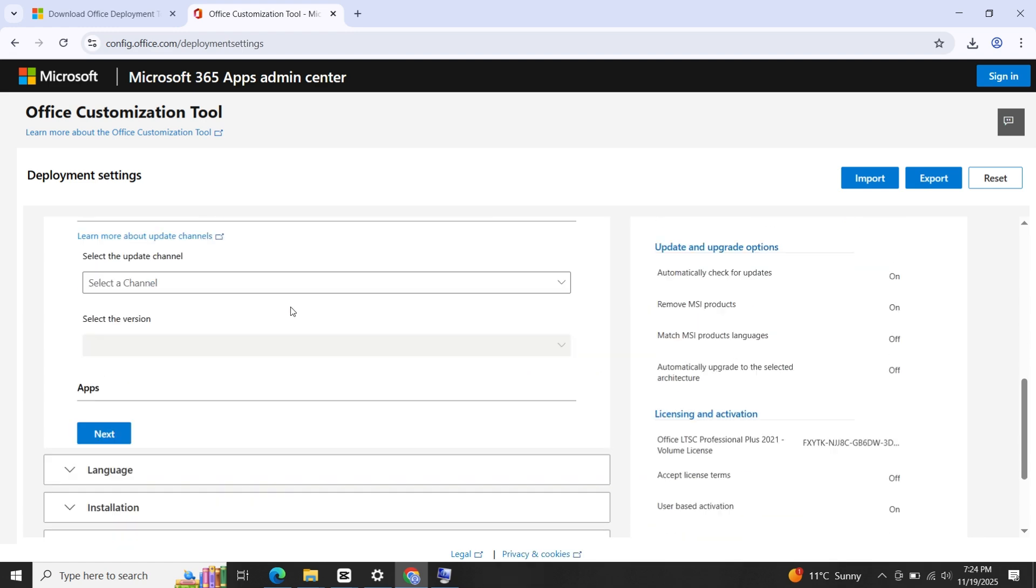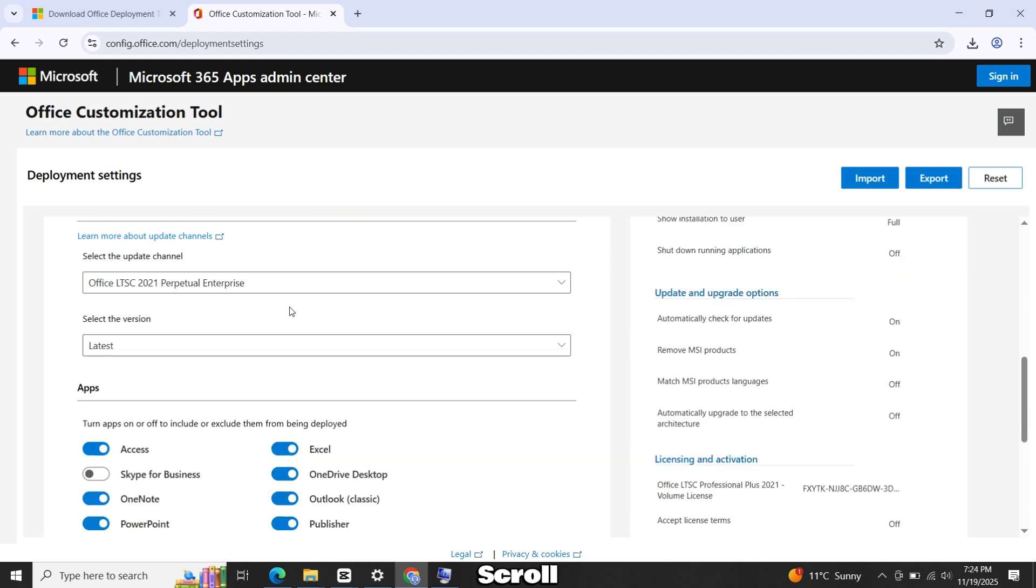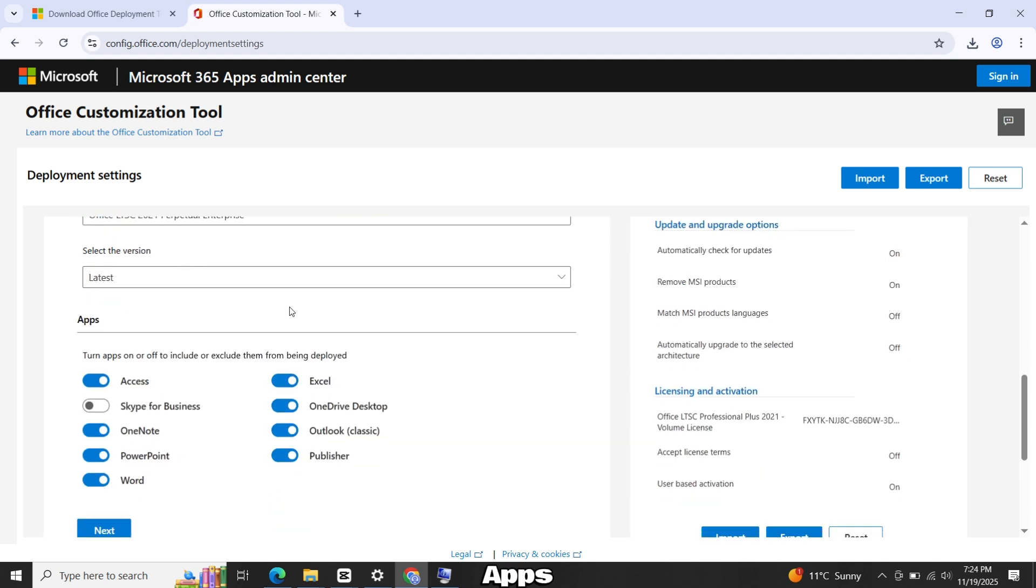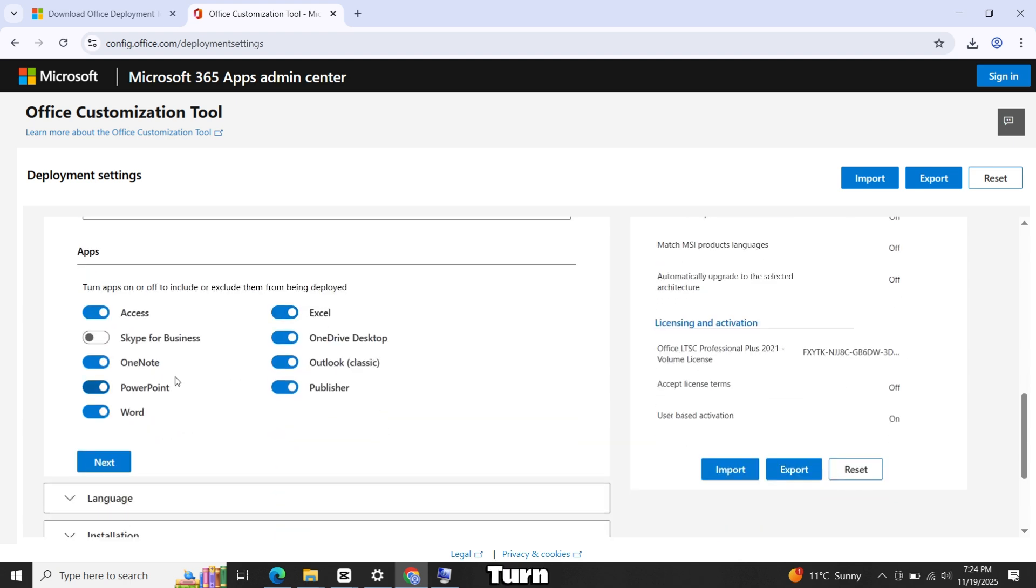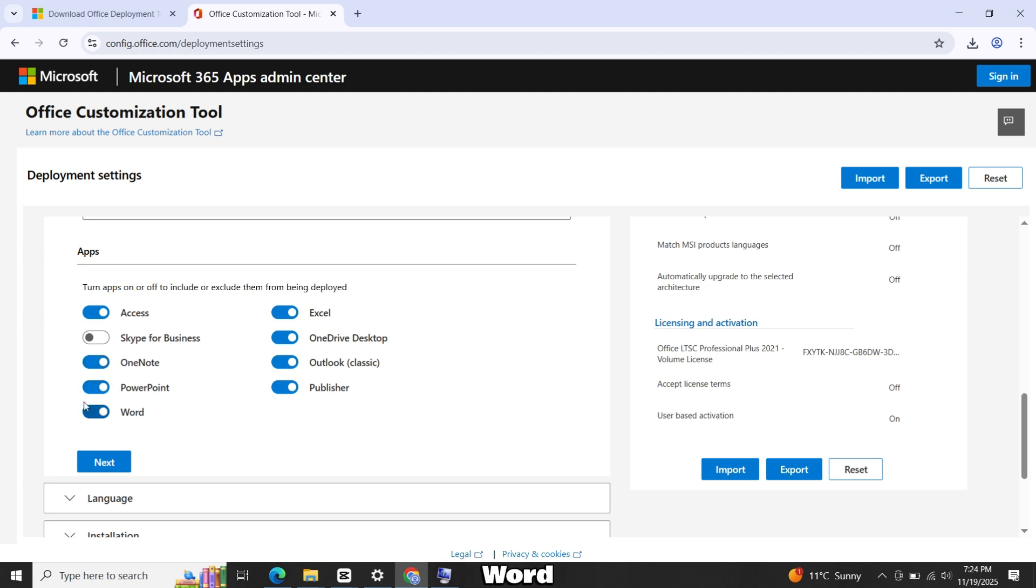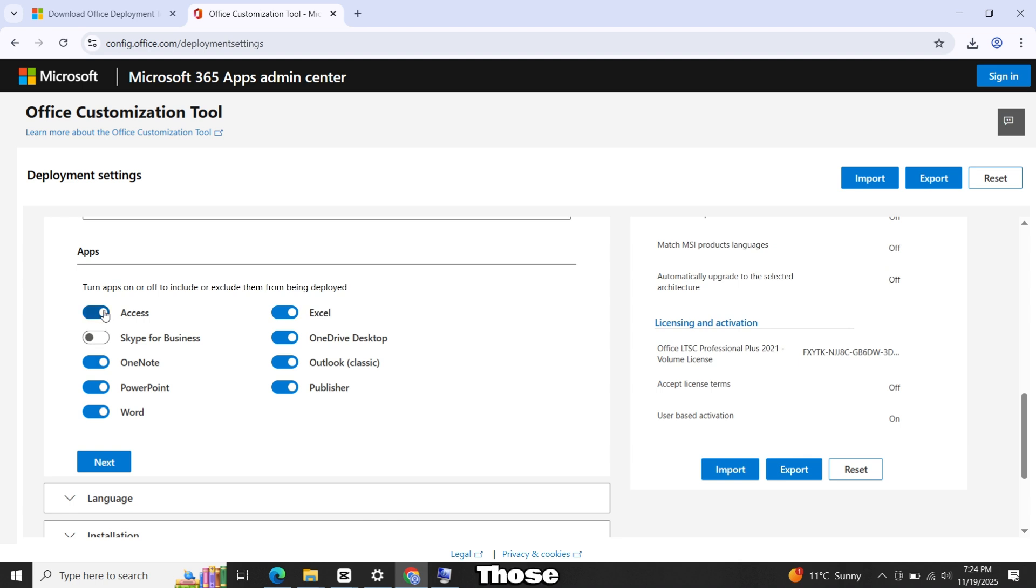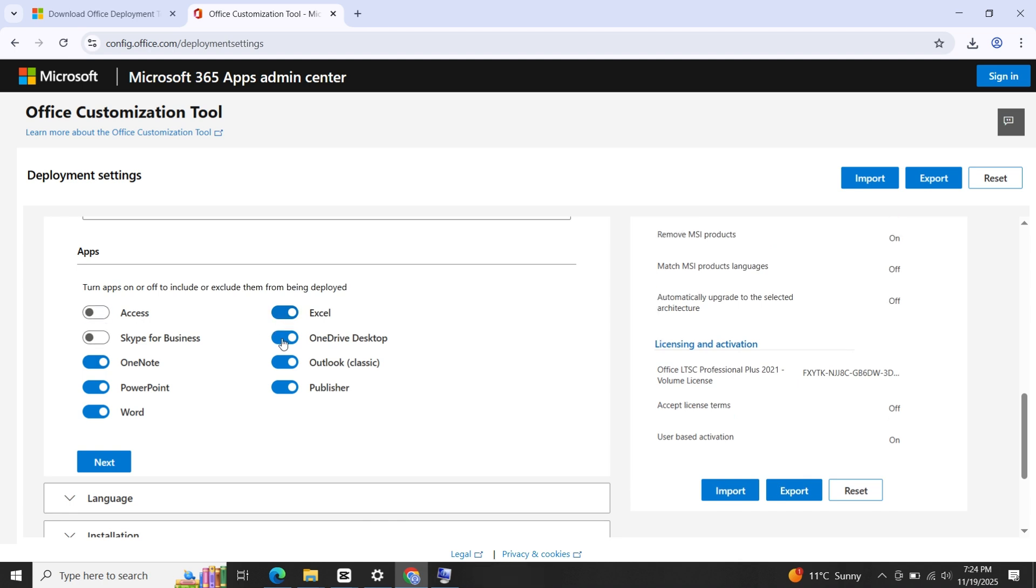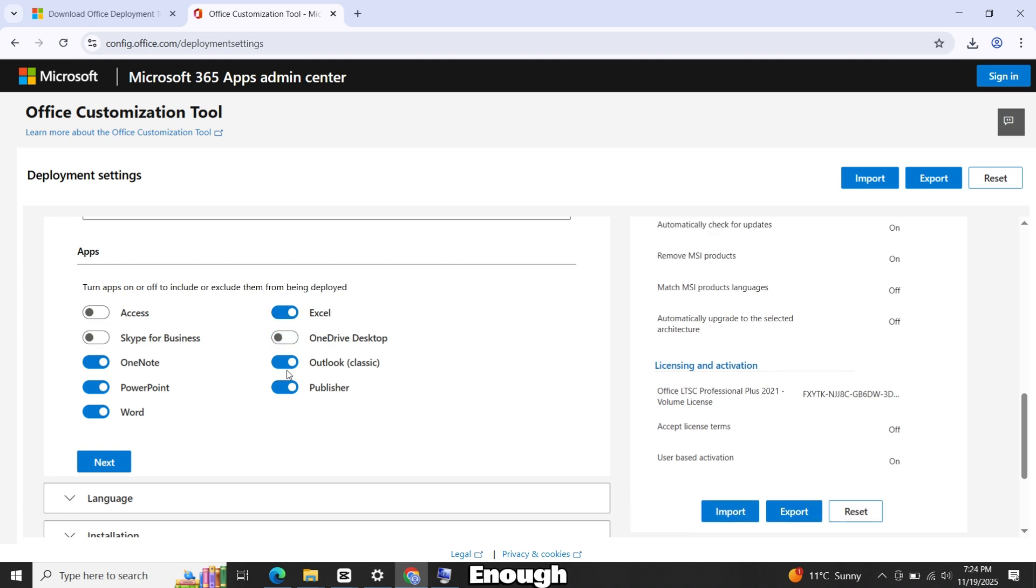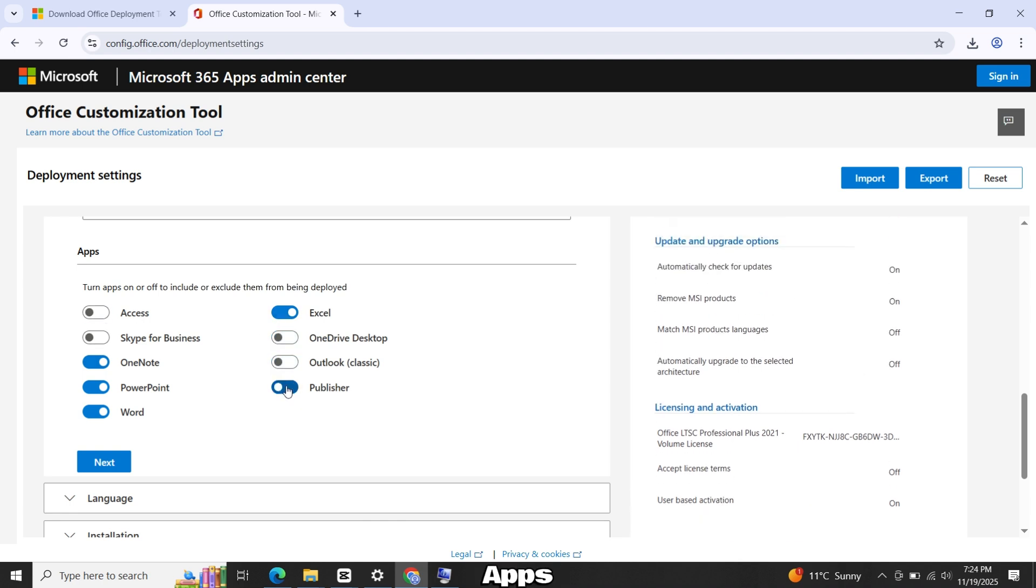Now scroll down to Apps. Turn on the apps you want to download. For example, if you only need PowerPoint, Word and Excel, then enable only those. If you have enough space and want all apps, you can enable all of them.